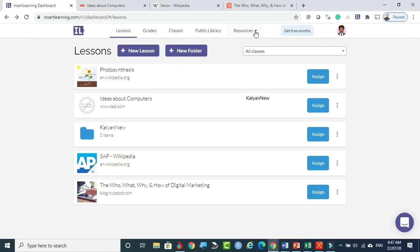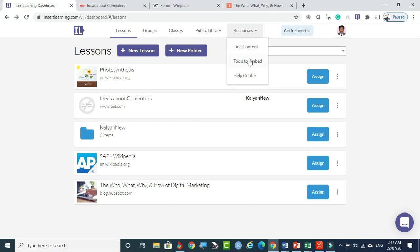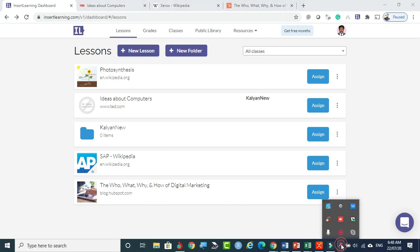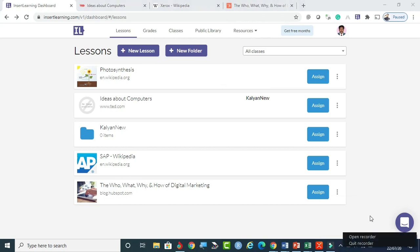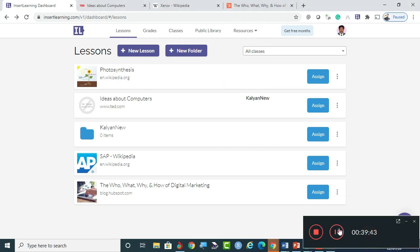The Resources section allows you to find content, embed tools, and access the help center. These are the other available features in InsertLearning. I hope you enjoyed this walkthrough.